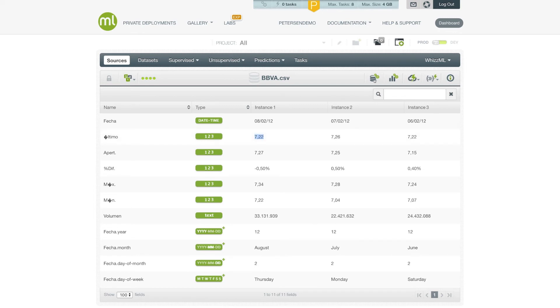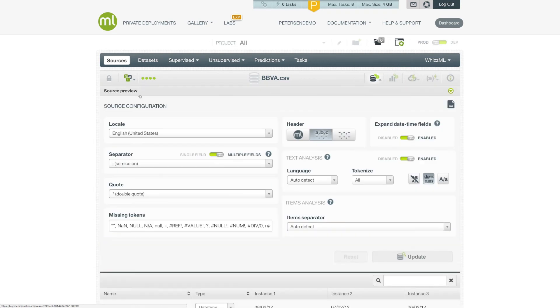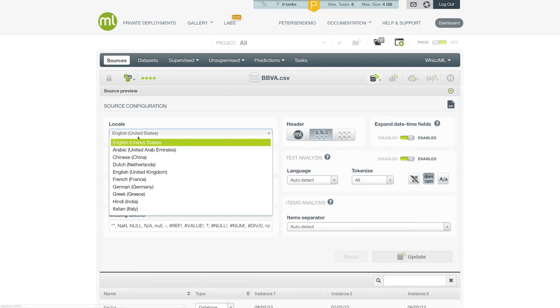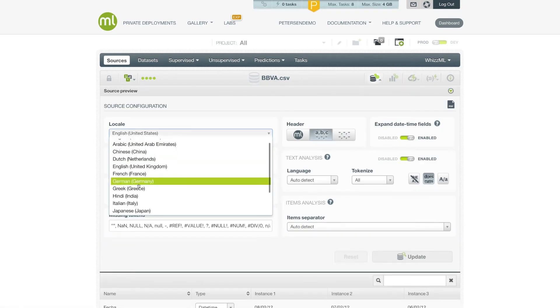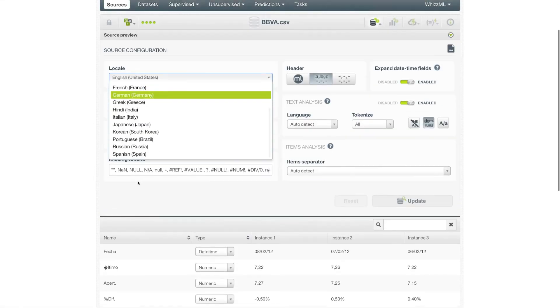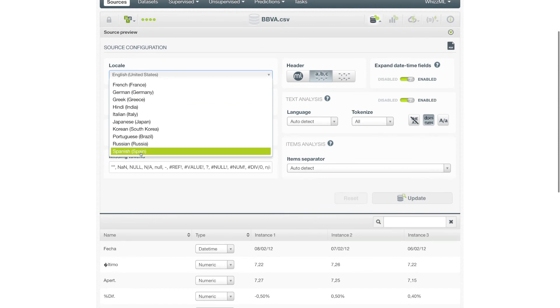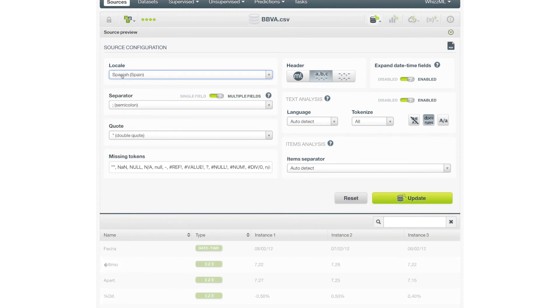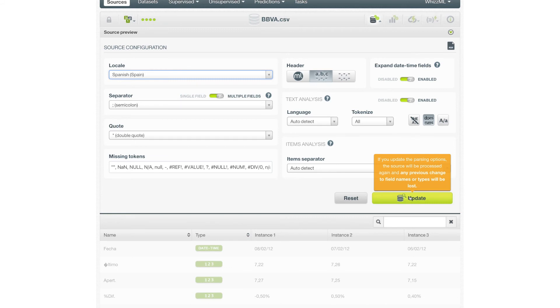To fix this, we can simply open the same configure source panel and change the locale from the current United States English to Spanish. Once we've updated the locale here, pressing the update button will apply these settings and the source will be reparsed.